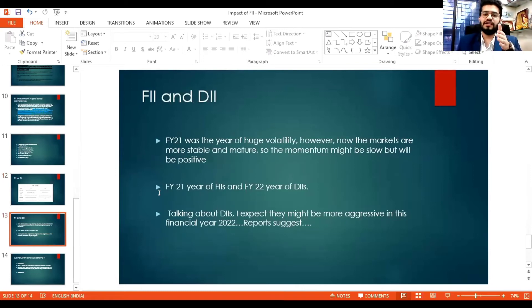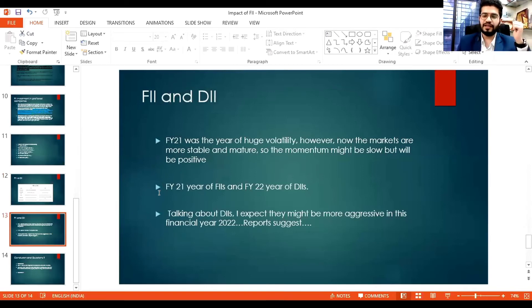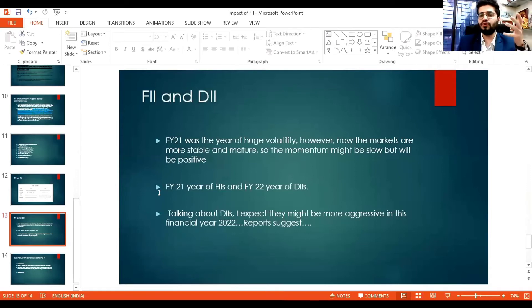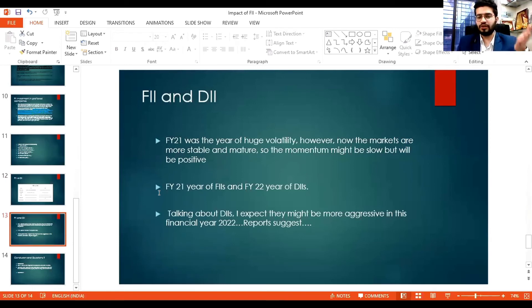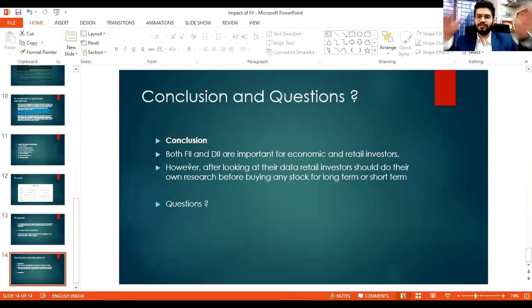Financially, FY21 was a year of huge volatility — markets are now more stable and mature and will be positive in the long term over the coming three to four years. It is said that FY21 was the year of FIIs, and financial year 2022 will be the year of DIIs. After positive company results, DIIs are also going to invest heavily in markets, and reports suggest they may be more aggressive in FY2022.